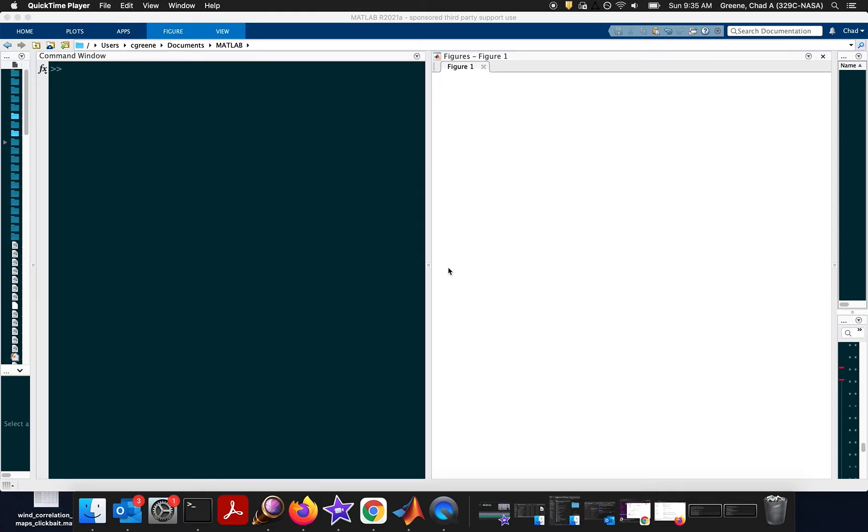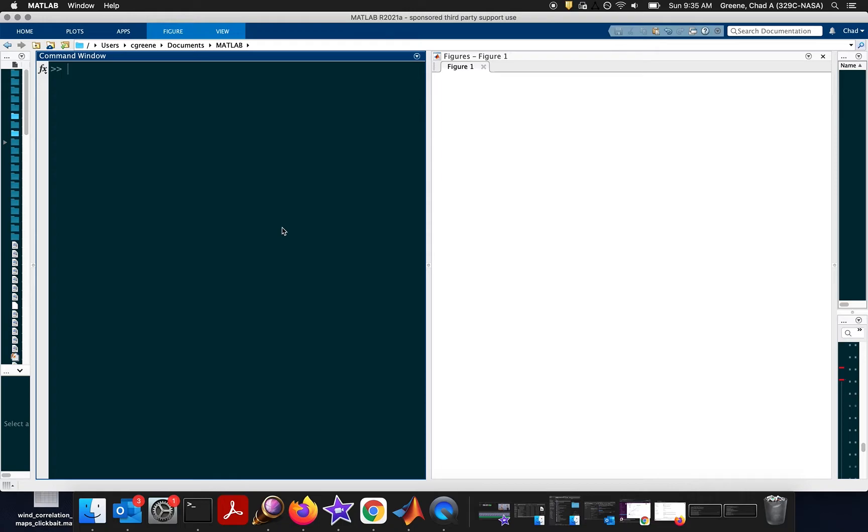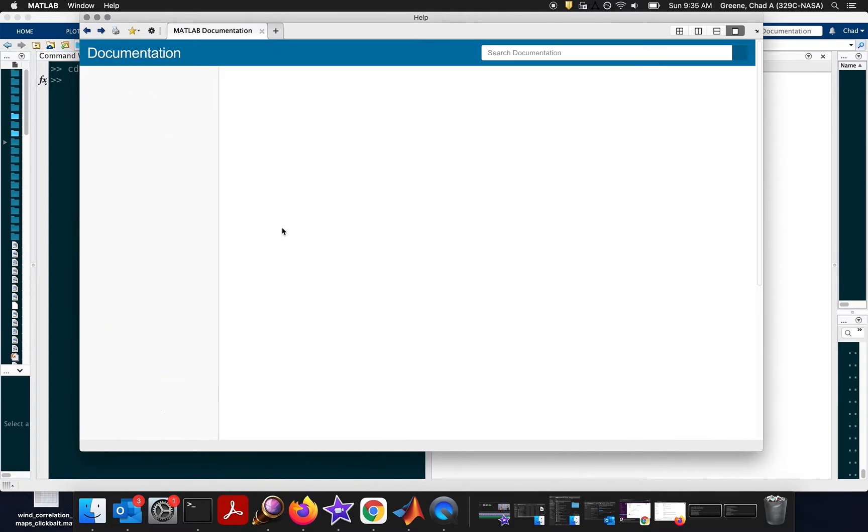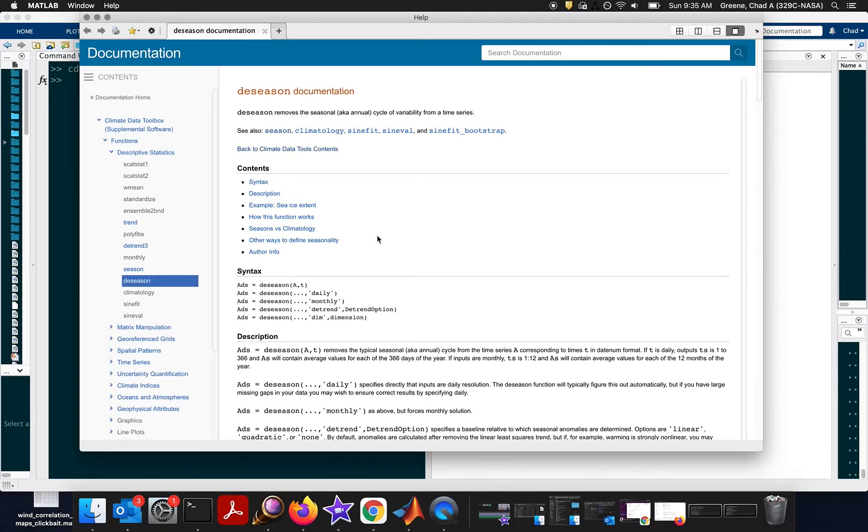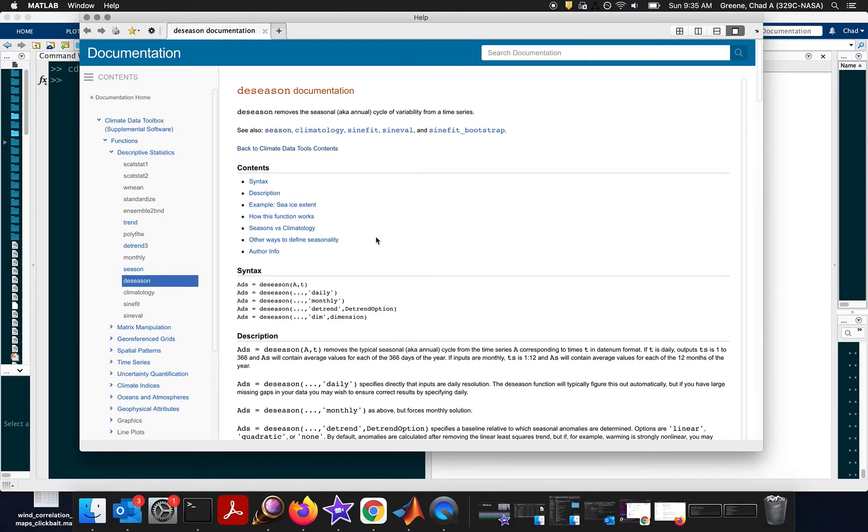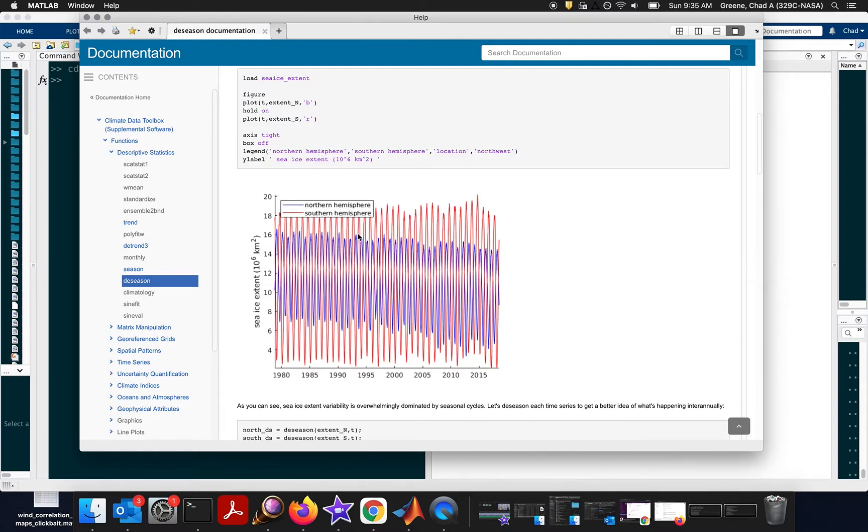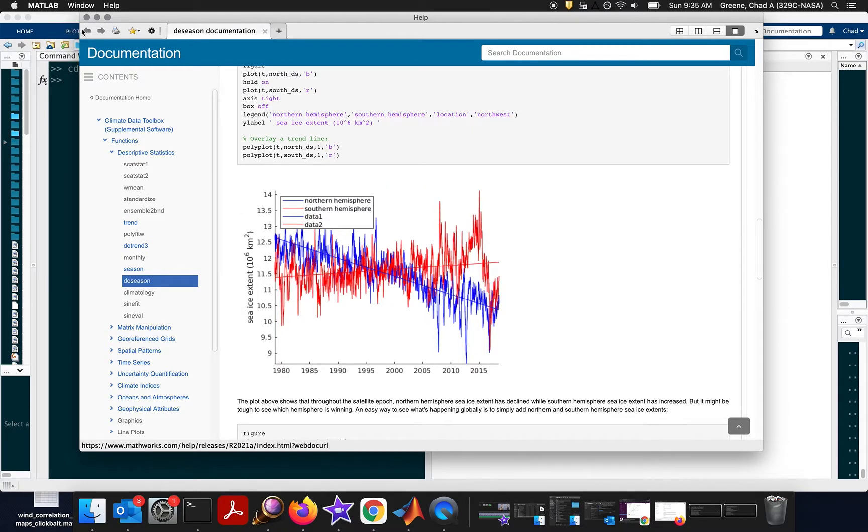Also, if you see the name of any CDT function you're not familiar with, simply go to the command line and type CDT and then the name of the function you want to learn more about. So, for example, if you want to learn about the deseason function, just type CDT deseason. And that brings up a documentation menu very similar to if you press doc for a standard MATLAB function.